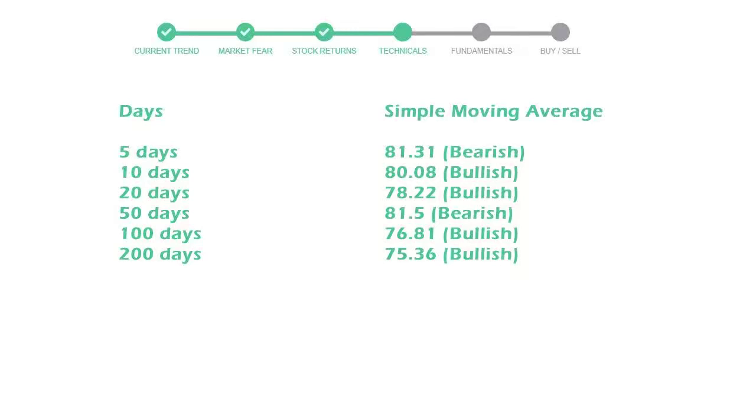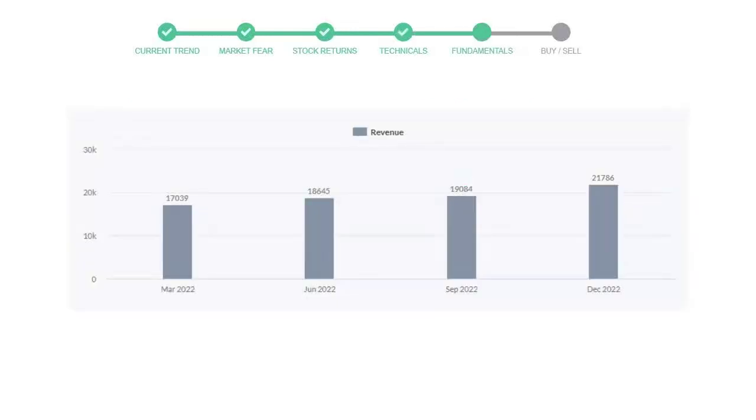Let's look at fundamental analysis. We will mainly see the last two quarters of the company. In September 22, the revenue was $19,084 million.